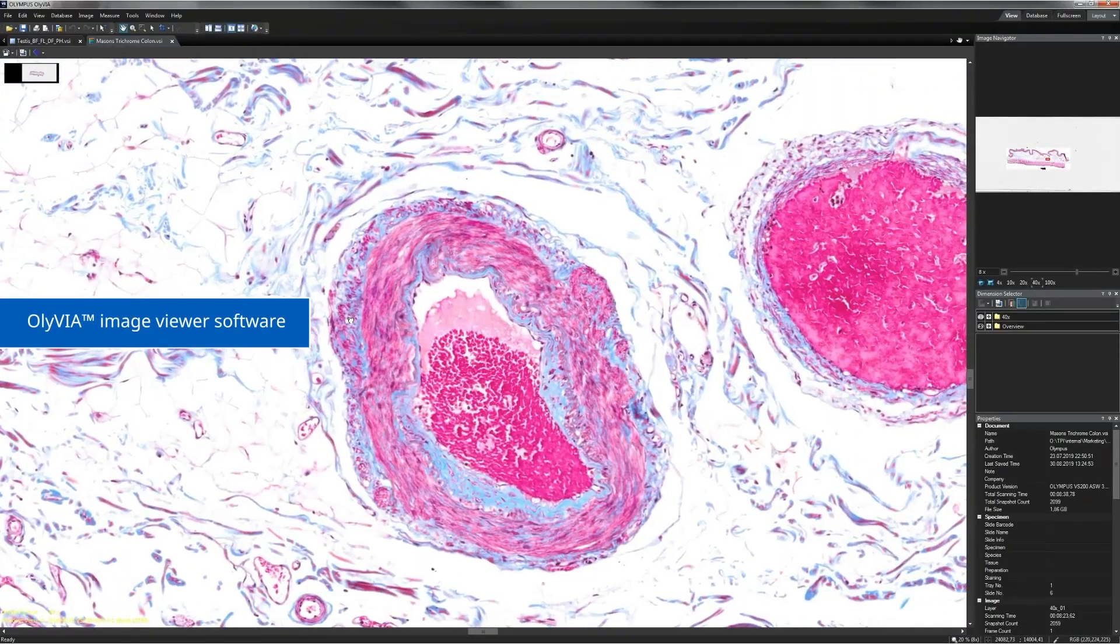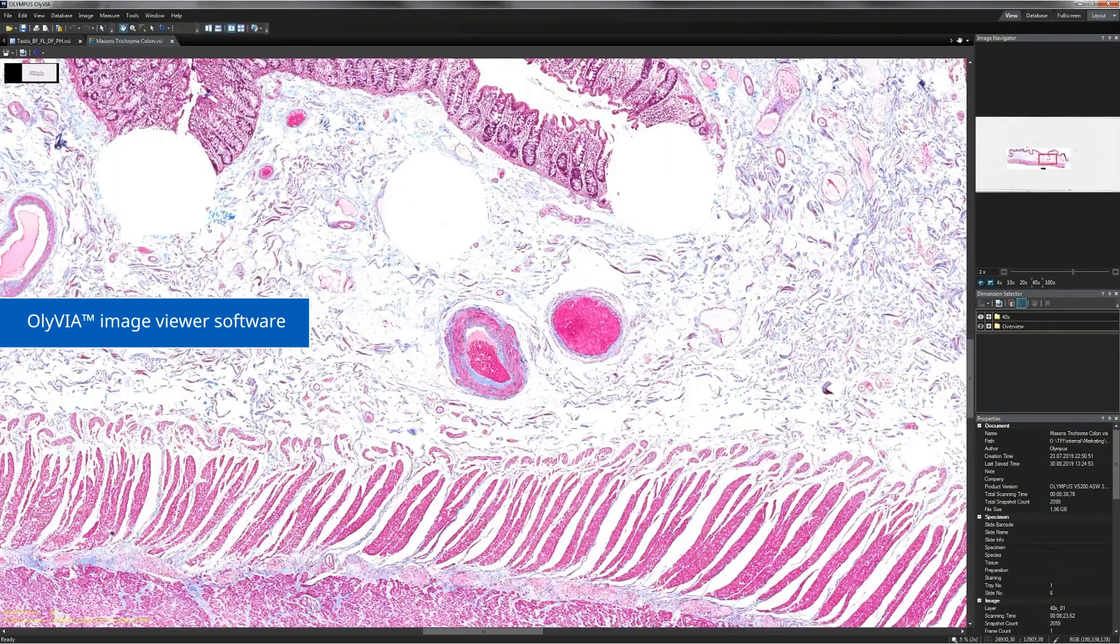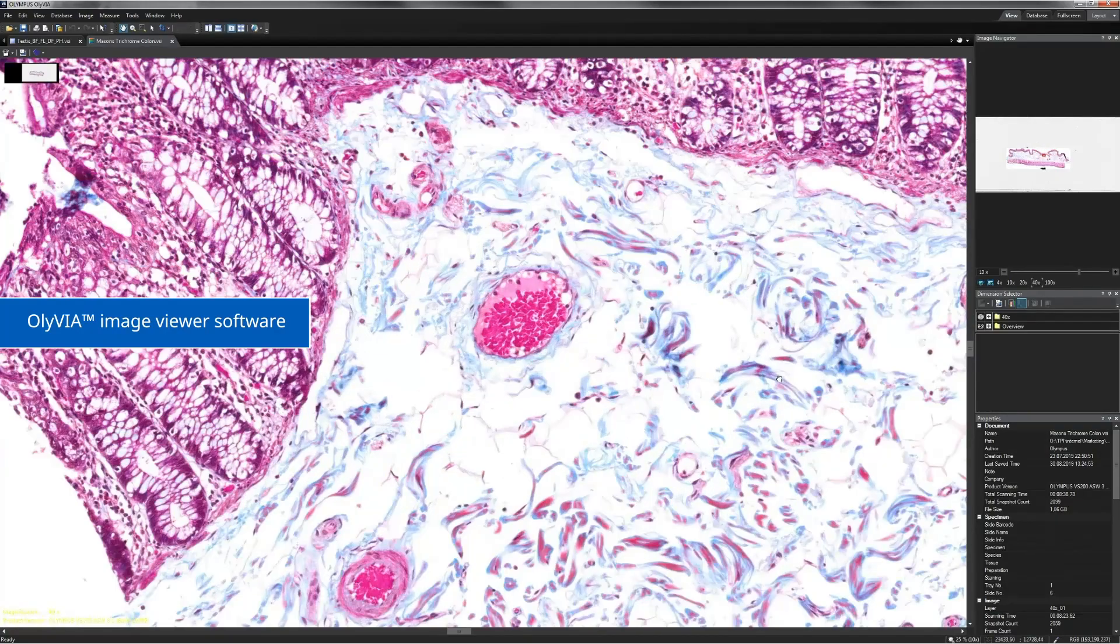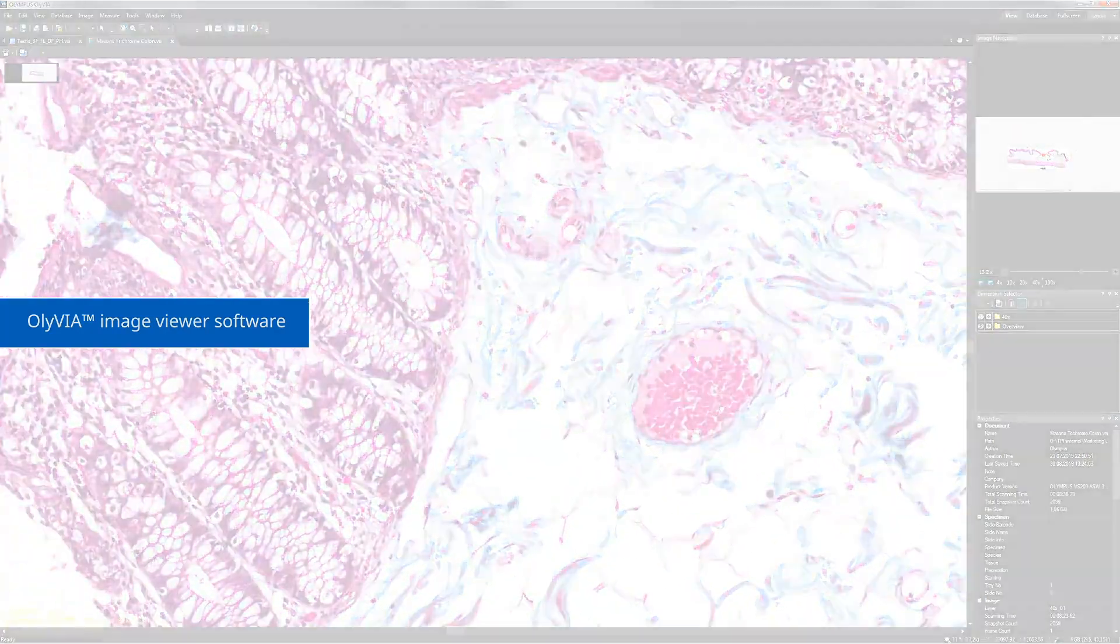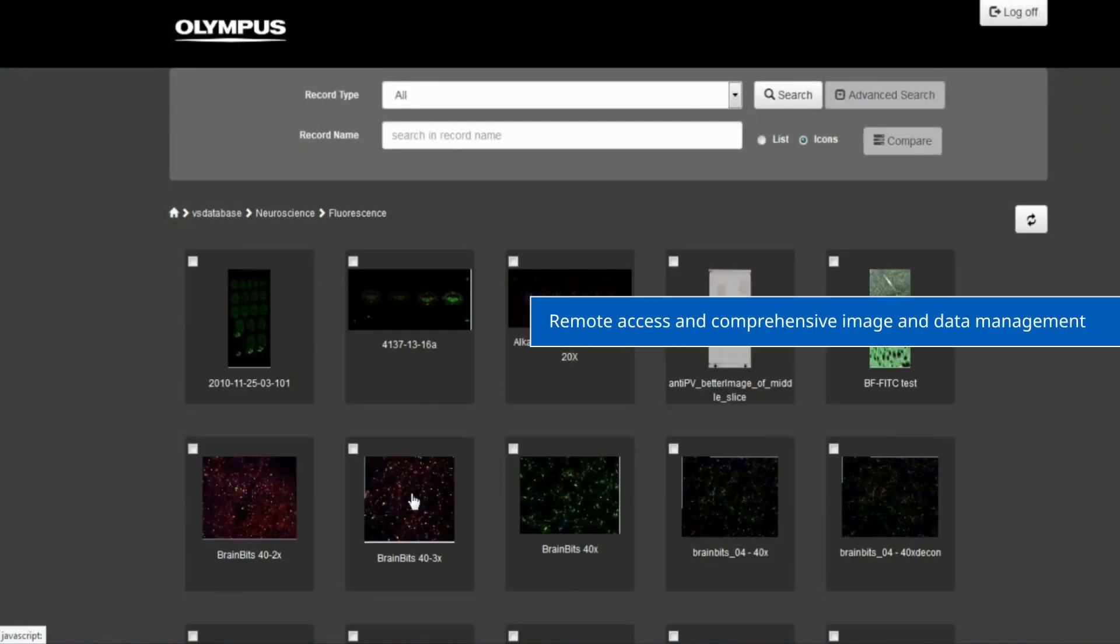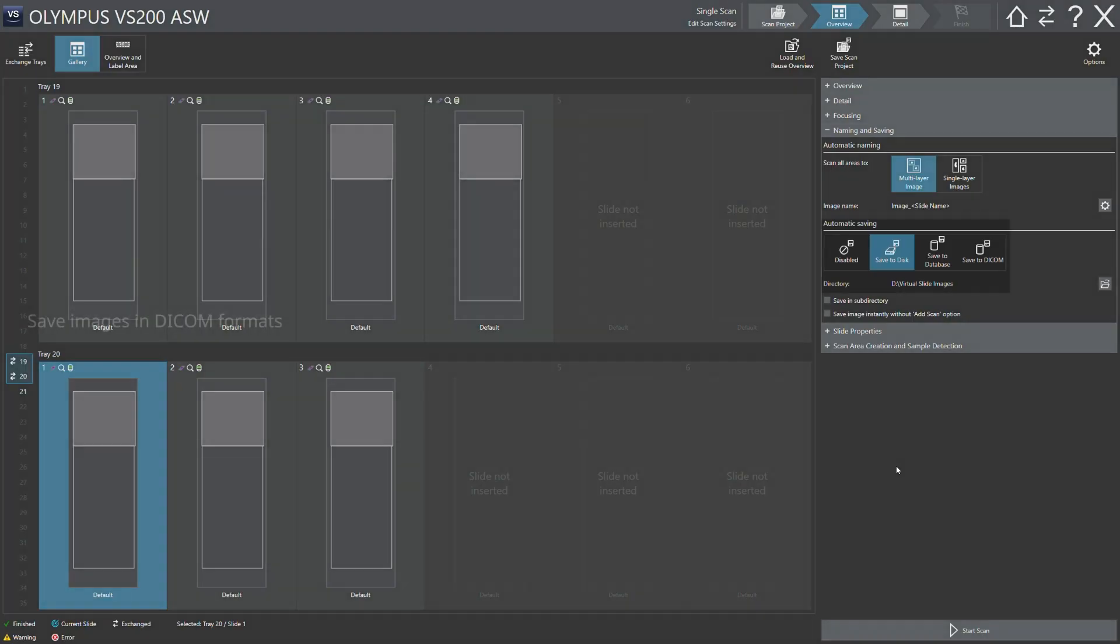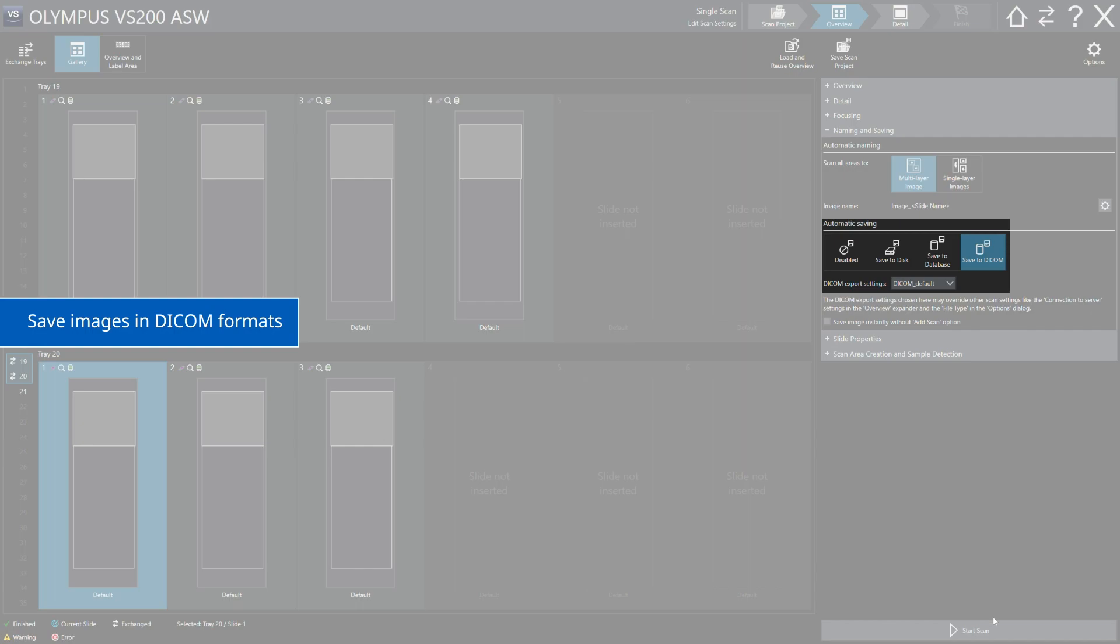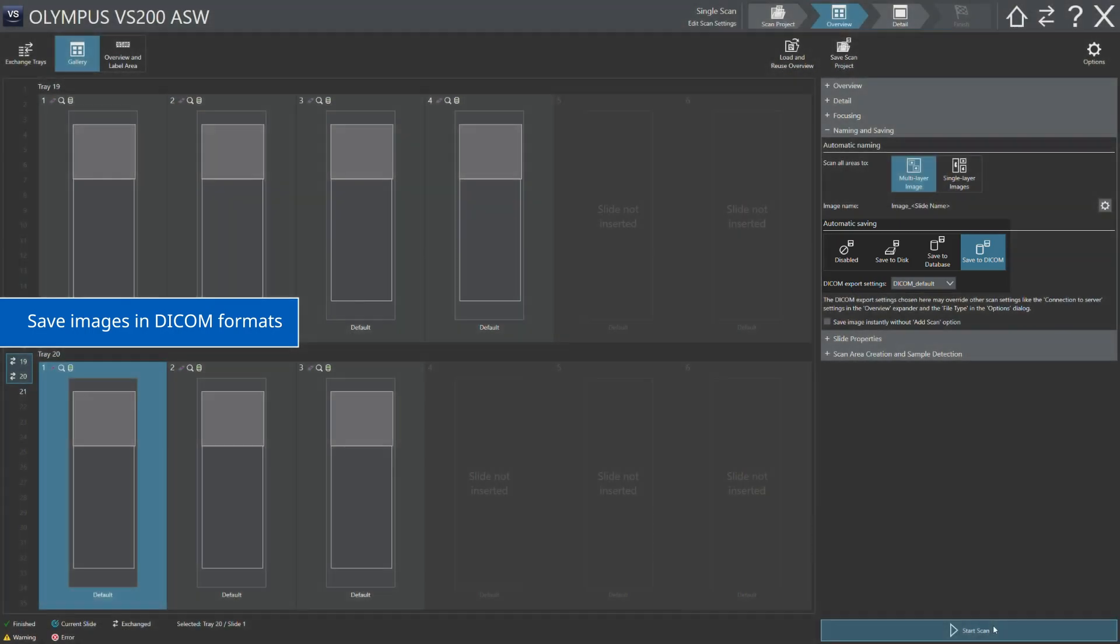Our OLIVIA Viewer software can access virtual slide images on local or network storage and images that have been saved on the NetImage Server NIS SQL database. It is also possible to save images in DICOM format directly to third-party image management systems.